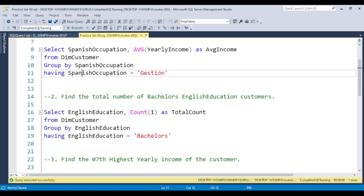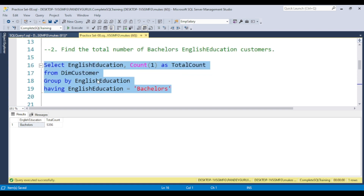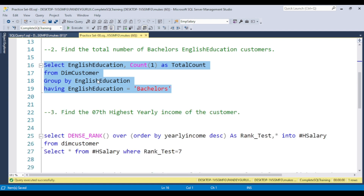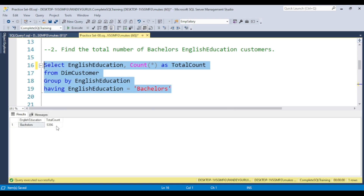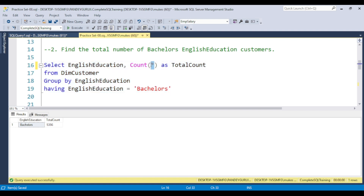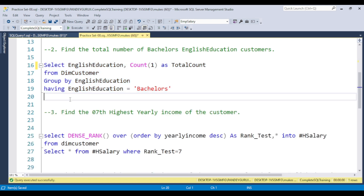The next question is: find the total number of bachelor English education customers. Here we need the COUNT function with GROUP BY and HAVING. Use COUNT(1) instead of COUNT(*) — COUNT(1) is used to improve performance, while COUNT(*) gives the same result but with worse performance. If you have a large amount of data, you will see a noticeable impact. The difference is: COUNT(*) has bad performance; COUNT(1) has good performance.